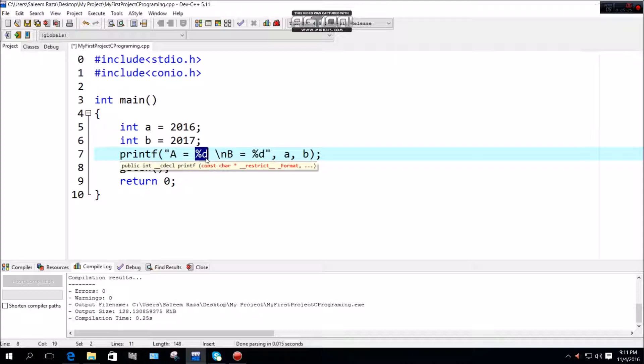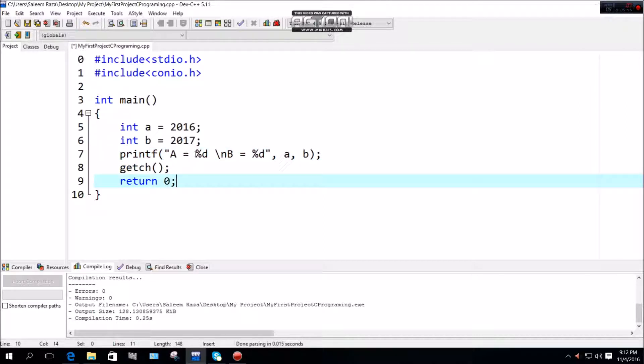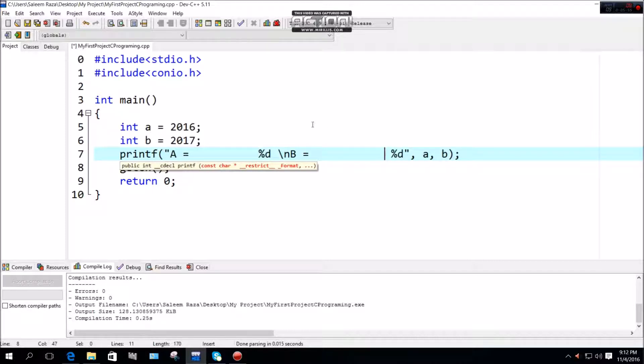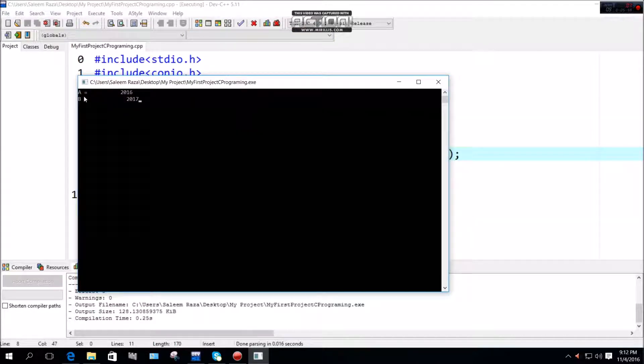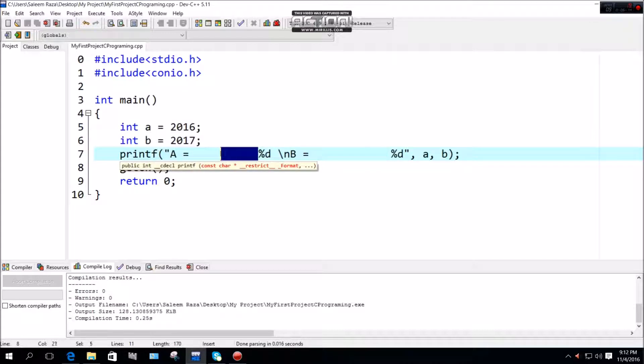The format specifiers are used for variables a and b. The compiler will ignore extra spaces in the string. It displays 'a is equal to 2016' and 'b is equal to 2017' with spaces.